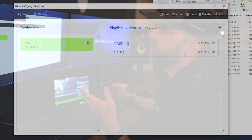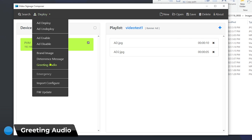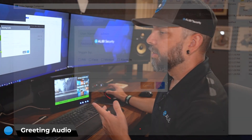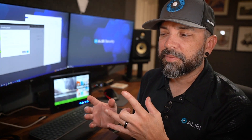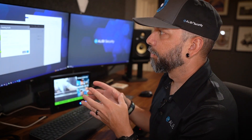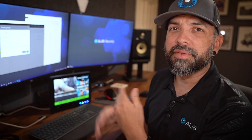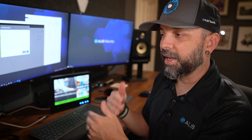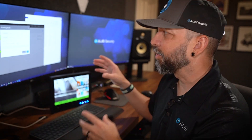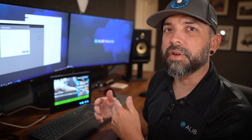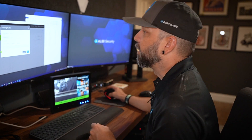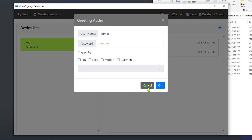The last thing under the Deploy option is the greeting audio. Even to get the audio file to the specifications this device needs — as someone with video editing experience and tons of software — I had to go through a couple of iterations getting the sample rate and size right. It does work, but you'll probably need some kind of proprietary audio software to prepare those files. You can also trigger it using the PIR, face, or motion sensors on the device.